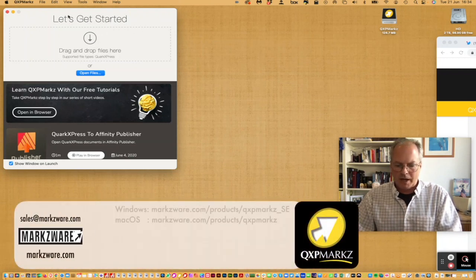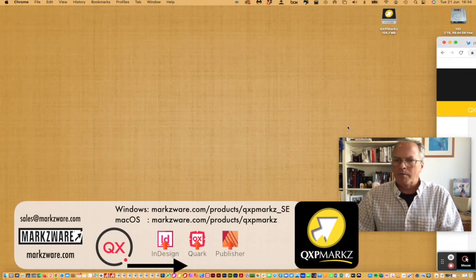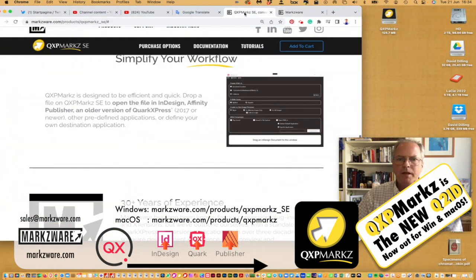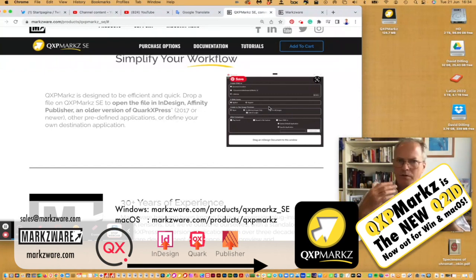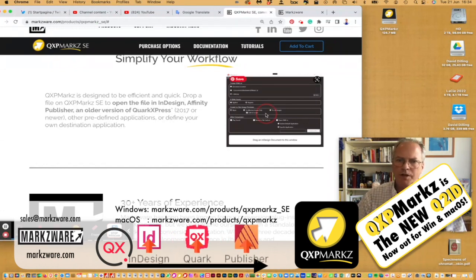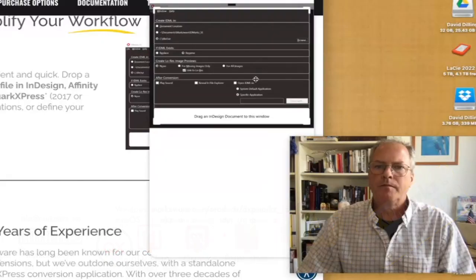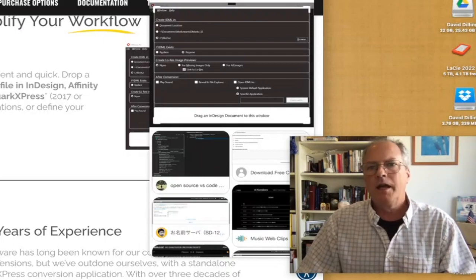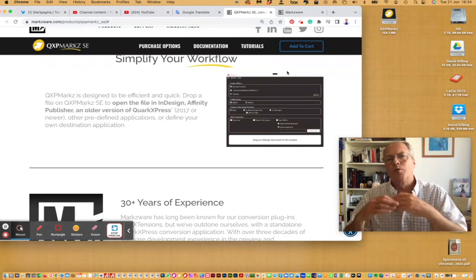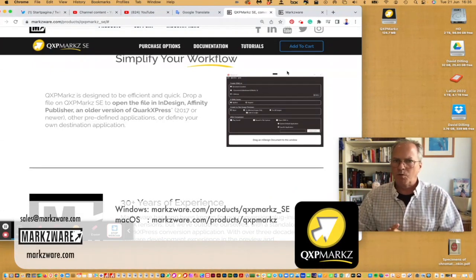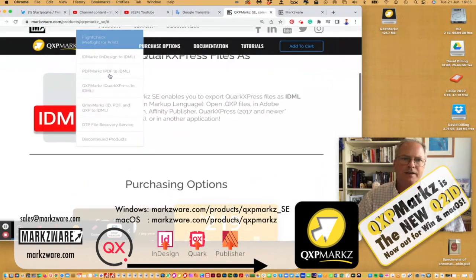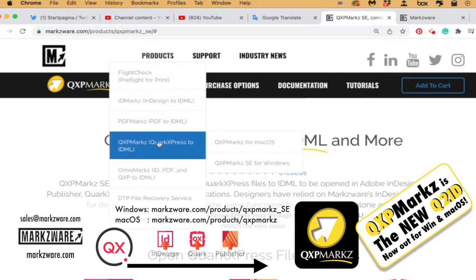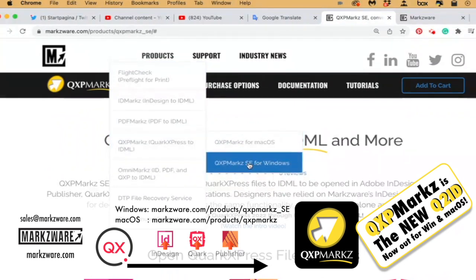The Windows version is very similar, but actually quite different. I'm on a Mac here, so I can't show you exactly how it looks. However, the interface does not have the preview feature. At the end of the day, most people just need to convert Quark to InDesign, and that's what the Windows version does — you can open your QuarkXPress files and convert them, opening them automatically in InDesign or even Affinity Publisher. It's called QXP Markz SE, versus QXP Markz for macOS.